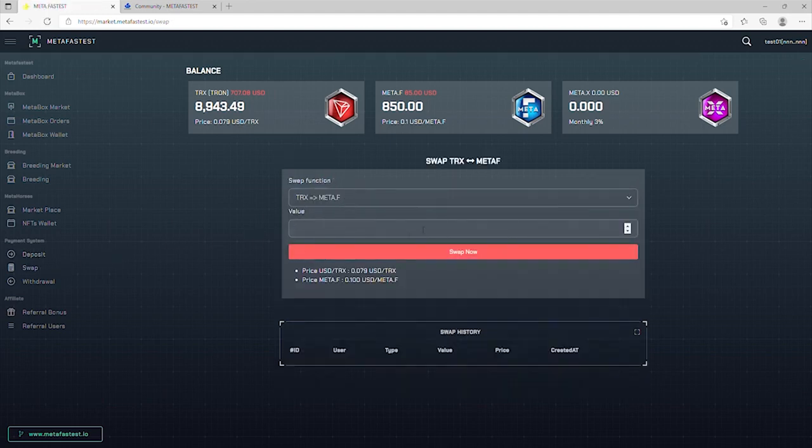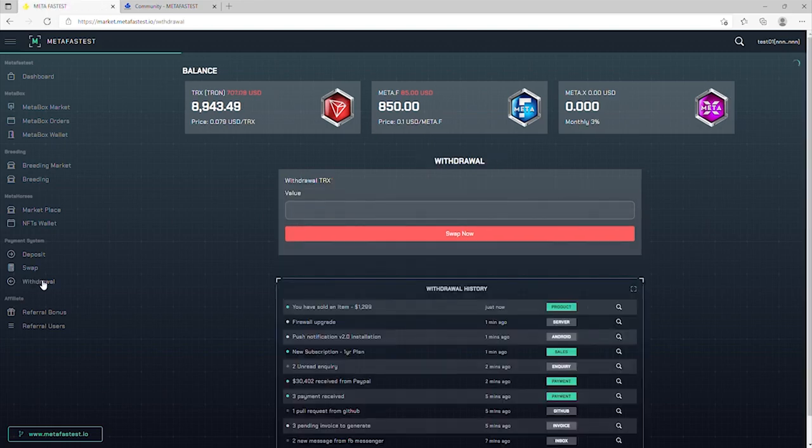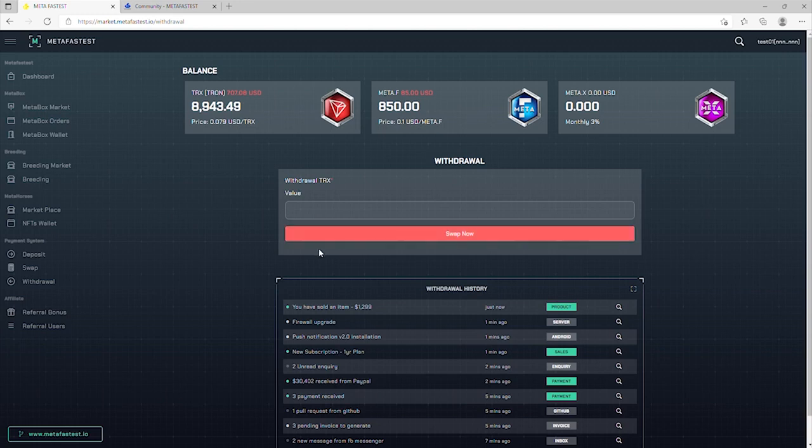Swap is where you can put TRX to MetaX and vice versa. Withdraw is where you withdraw TRX from the system back to your TRON link wallet. Enter the amount of TRON you want to withdraw.